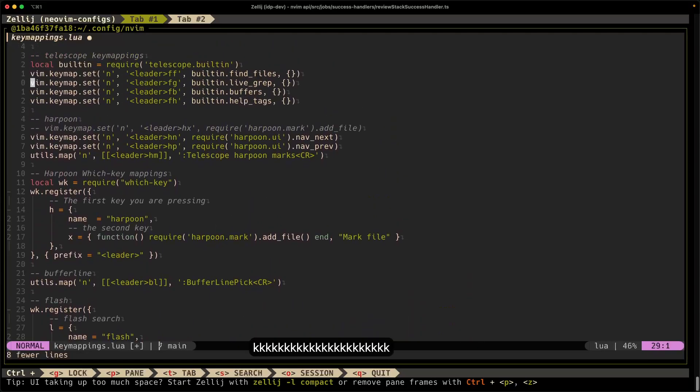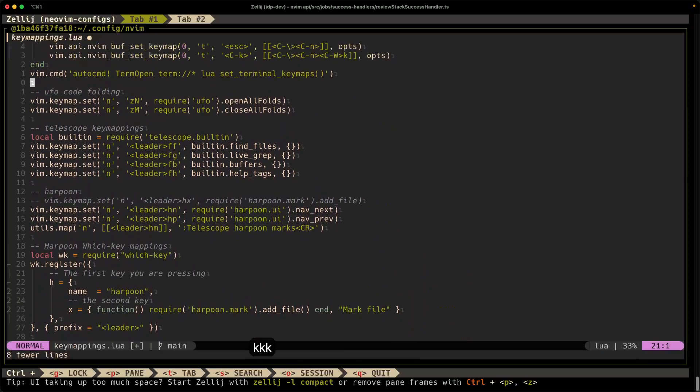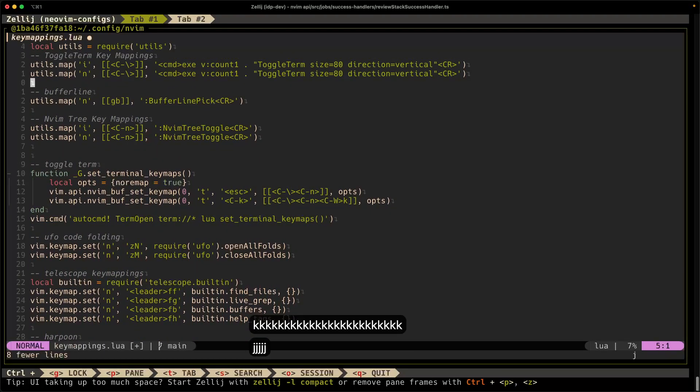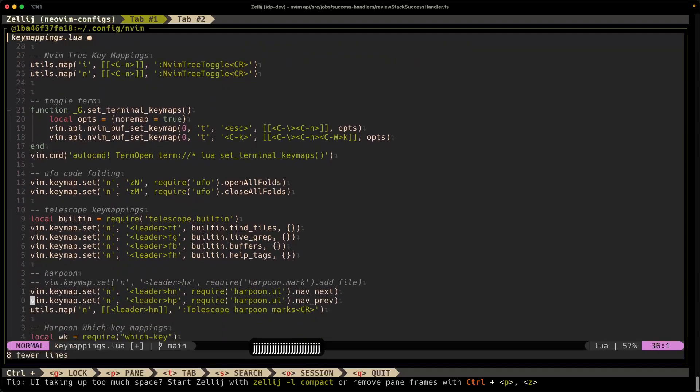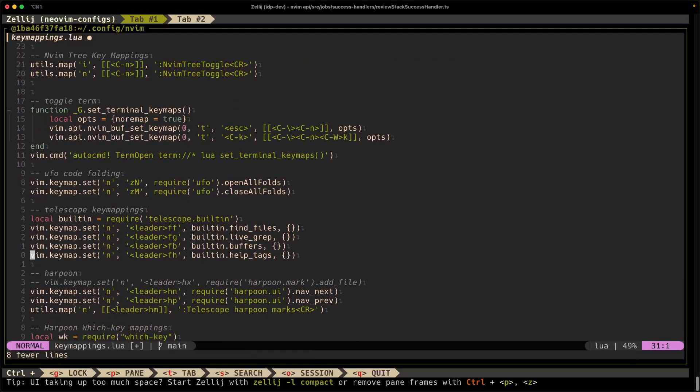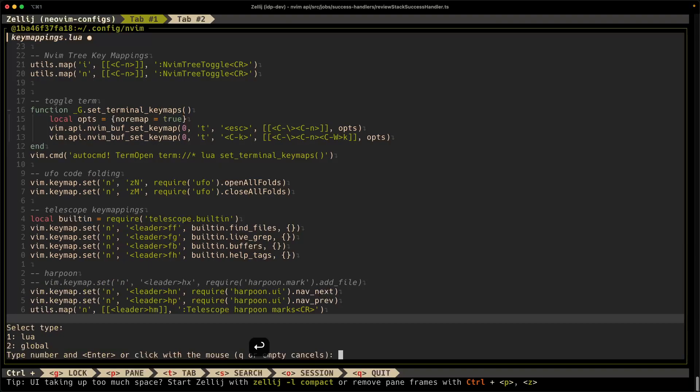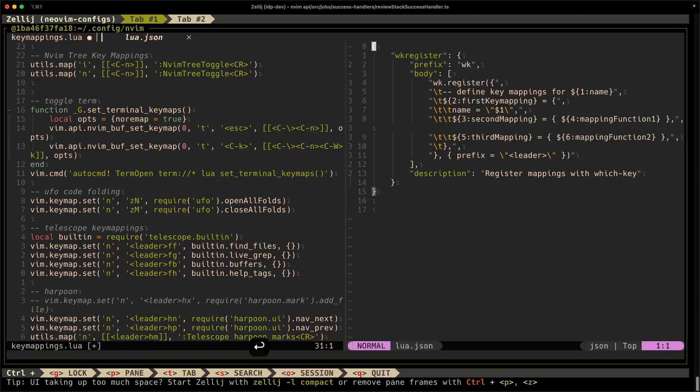So there are some which key plugins or which key mappings that I haven't defined that I've been meaning to define up here in Telescope, in the Telescope section. So how do we write which key mappings for this using snippets? Well, to create your own snippet, you're going to go into command mode and do v snip and then open. Hit enter. And then it's going to ask you, what type of snippet do you want to create? Do you want to create a Lua specific snippet or a global one? Well, in this case, I want to do a Lua. So selection one, hit enter.